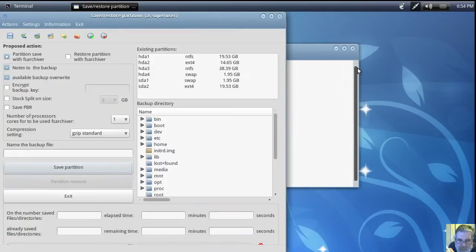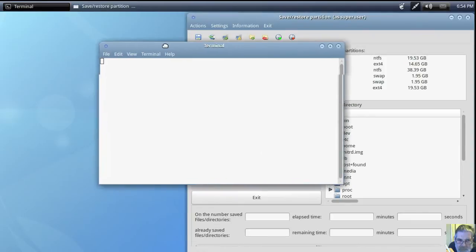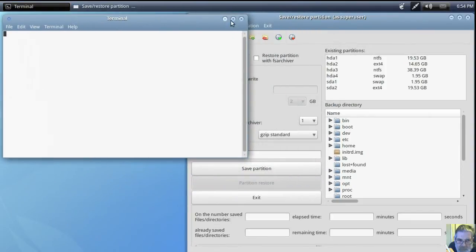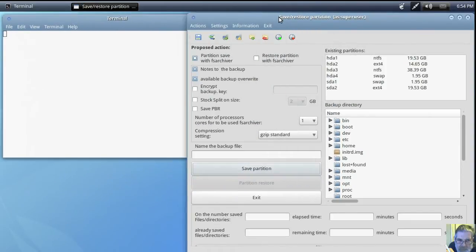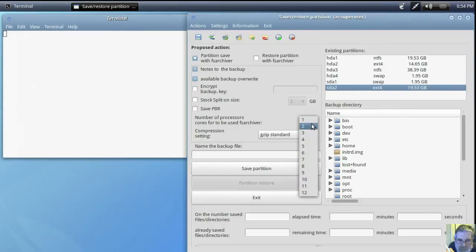Pretty straightforward. I think I've made one mistake here. I haven't created a directory to save it into. That's the drive we want to back up, or partition rather. Use two cores.